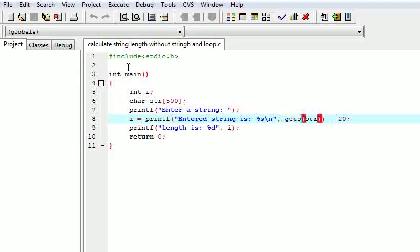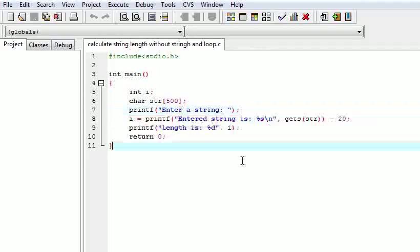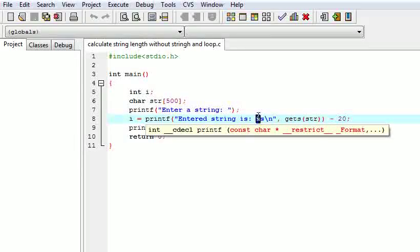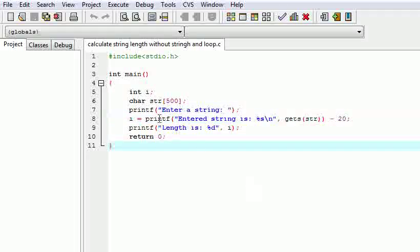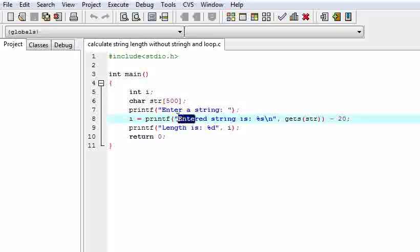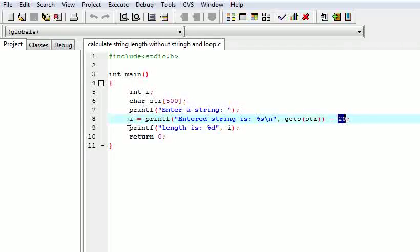Here is the gets string. The user will enter a string, then it will be passed here. It will get the string and write it here because of %s. Printf will return the number of characters it prints, so we will get the length of the string. But one problem is that we are also writing this prefix text, so we need to subtract those characters — it counts 20. So we are decreasing it by 20 and saving the result into i. i will give us the desired string length.